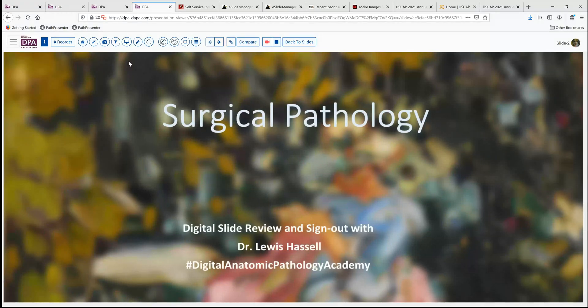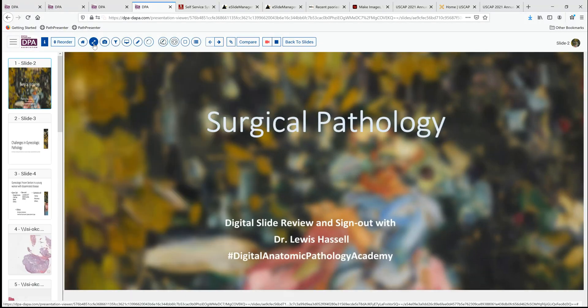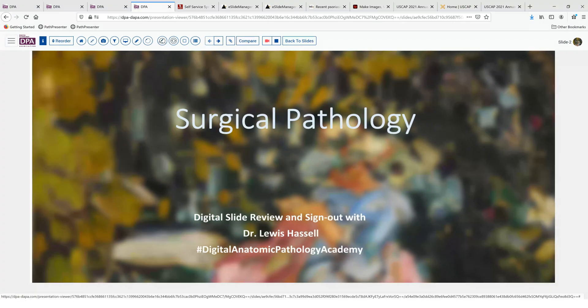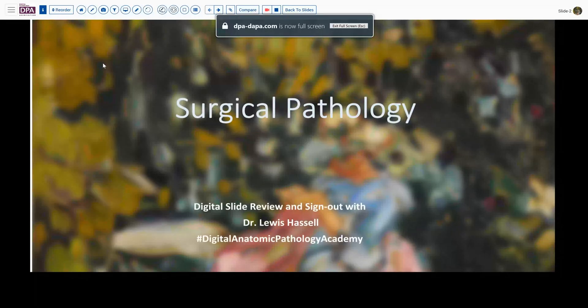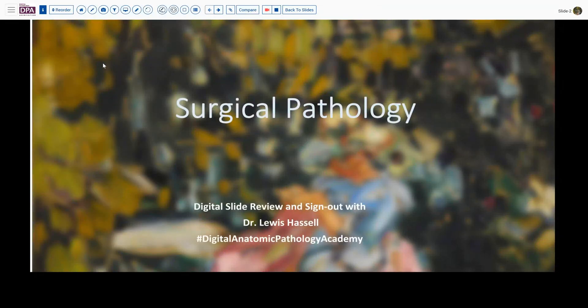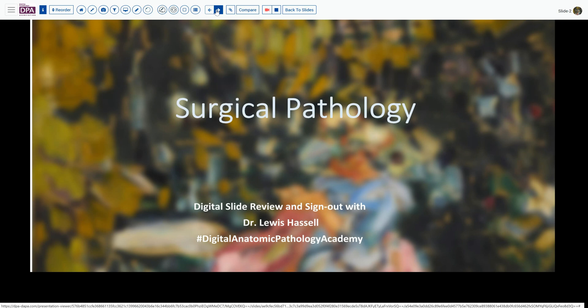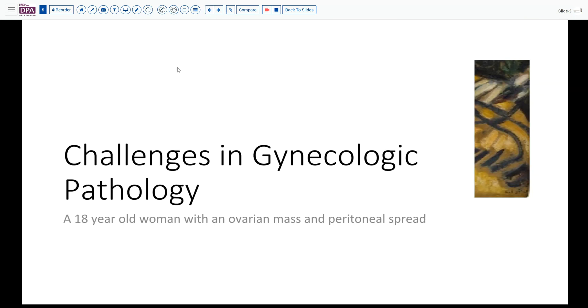Hello and welcome to a session of digital slide review and sign out. I'm Dr. Lewis Hassel and our case today comes from the realm of surgical pathology and gynecologic pathology here on the campus at the University of Oklahoma Health Sciences Center. Our program is part of the Digital Anatomic Pathology Academy.